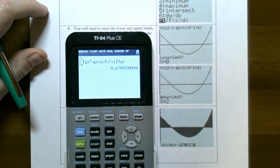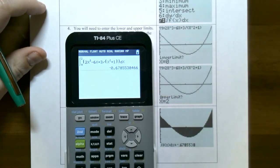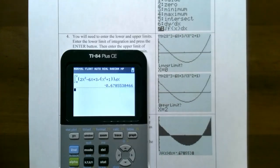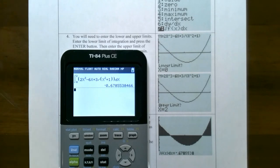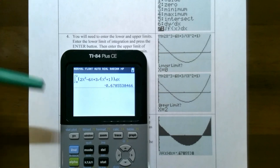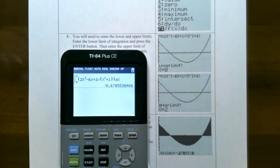This is a good place to stop our first video on evaluating definite integrals. If you have any questions about how to use the evaluation theorem to determine the value of a definite integral using its antiderivative and the limits of integration, please let me know. Or if you have any questions about using the graphing calculator to approximate the area under the curve, please let me know as well. I'll see you at the next video when we talk about indefinite integrals and applications.